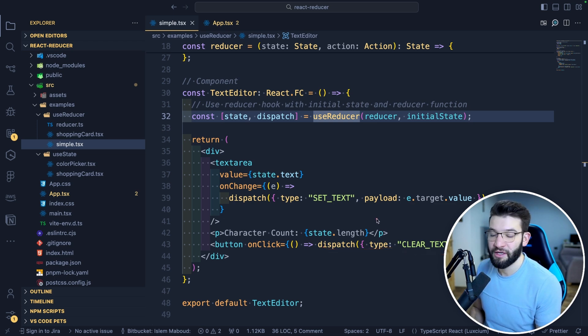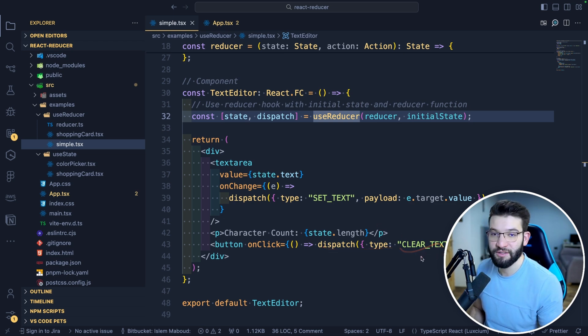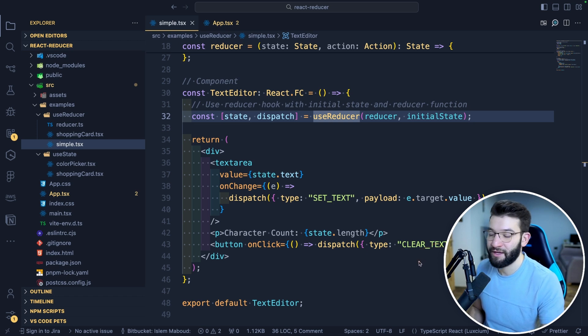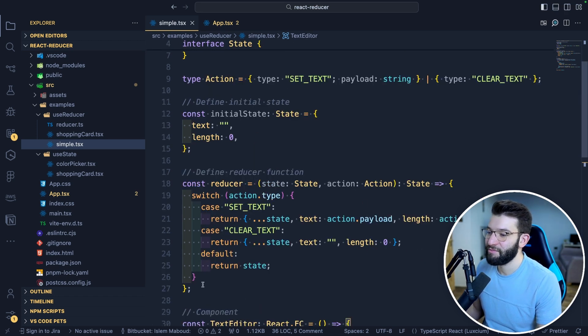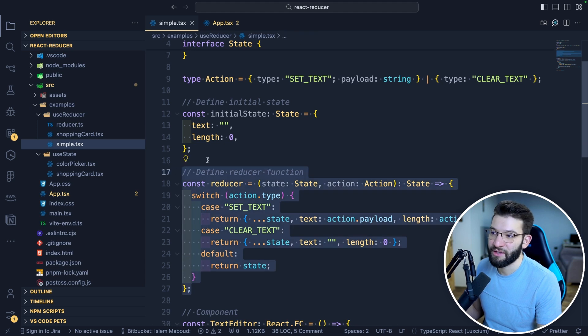You tell the reducer: please dispatch a clear text action, give me the new state. And that's simply what a reducer is.